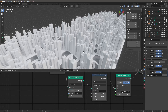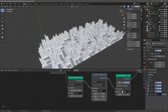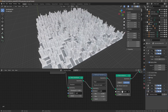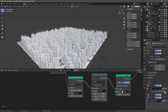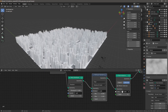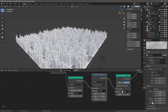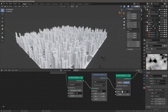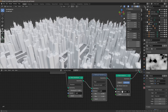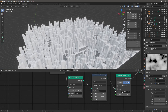We now have our procedural city. It's easy to control: change the array numbers in X and Y to resize, adjust plot type seeds for layout variety, and change the cloud texture scale for more height diversity. Increasing contrast makes the scale difference more extreme, giving stronger contrast between tall and short buildings. Thanks for watching — the file will be available on Patreon. Let me know how you do in the comments.